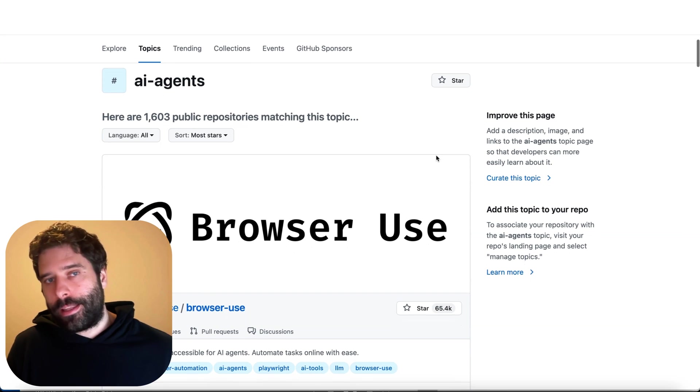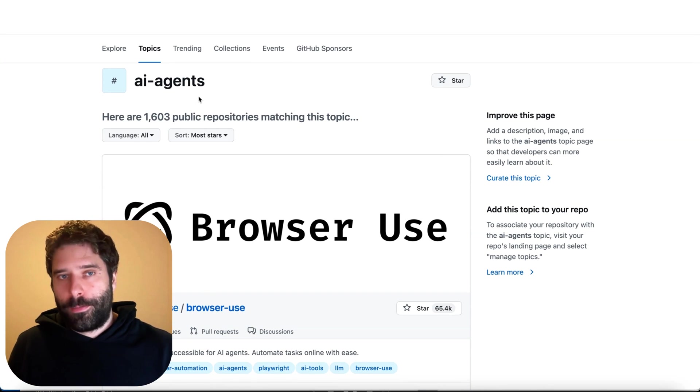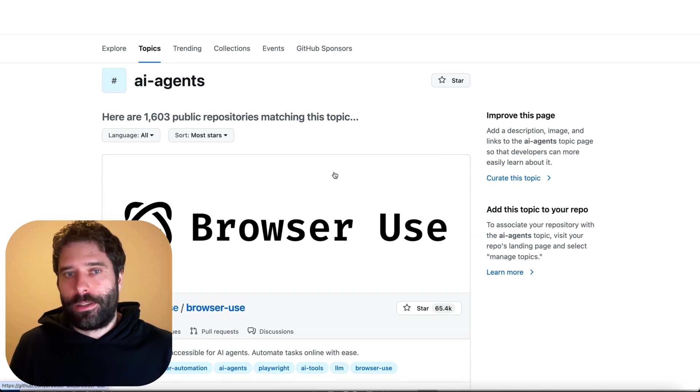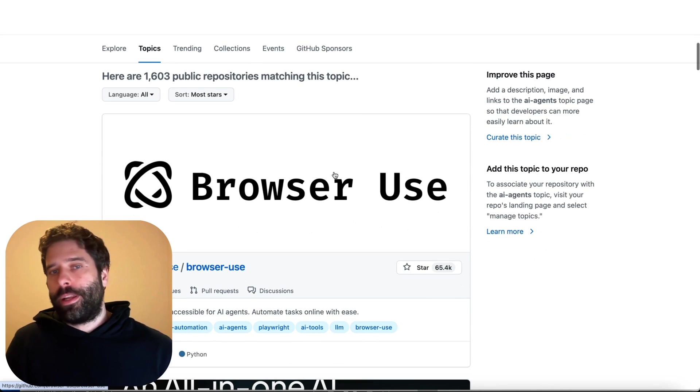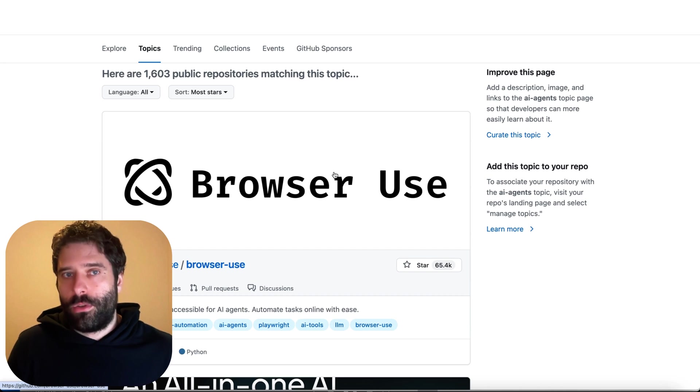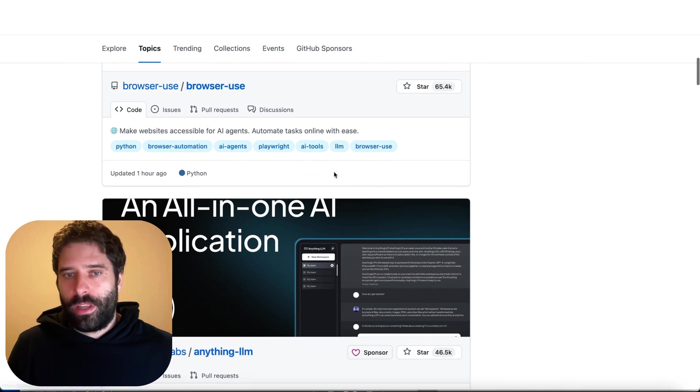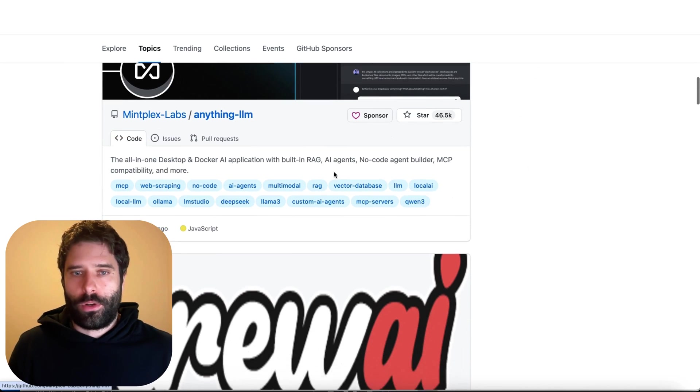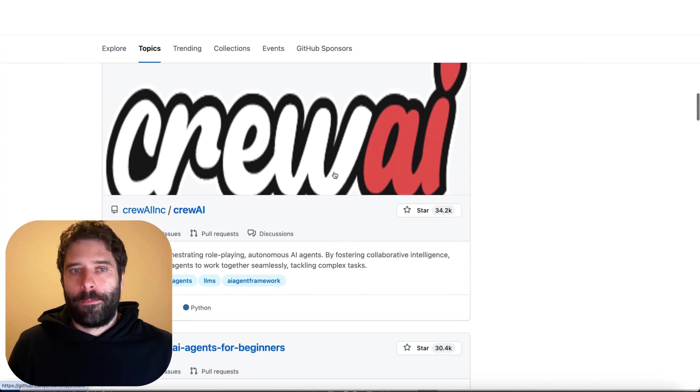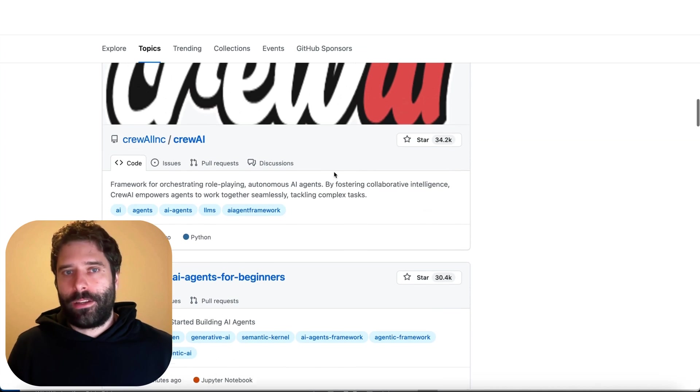To contrast that, I actually think that the context engineering term more applies to these bespoke AI agents that you might have already experienced or used in some of the tools you're using. We're just going through GitHub over here. I'm just going to scroll through and see if we can see any of these AI agents.